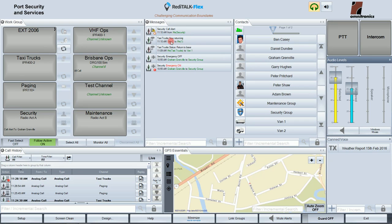The messages window is where any incoming or outgoing messages are displayed. Any message-based activities such as cell call, text, status, emergency, and alerts all get displayed in this message window.